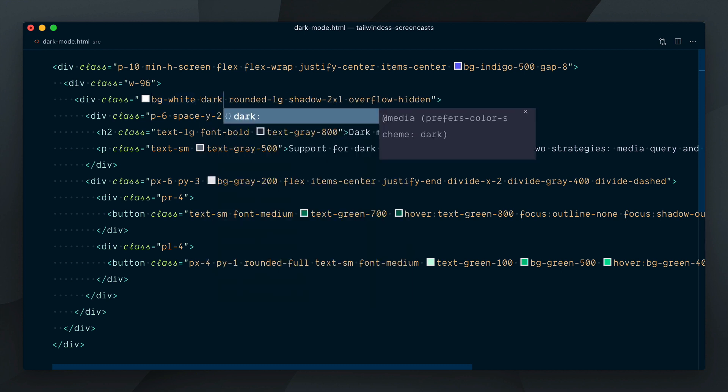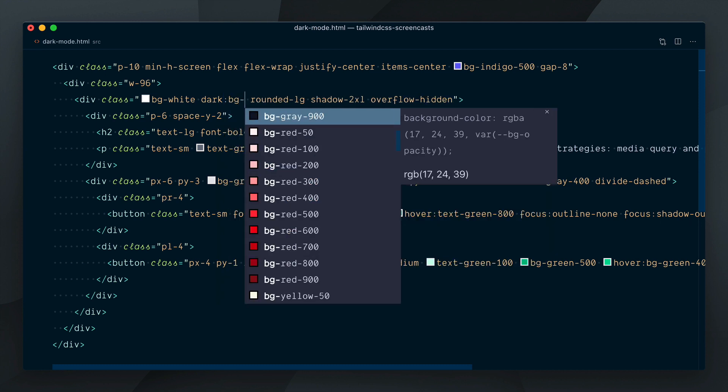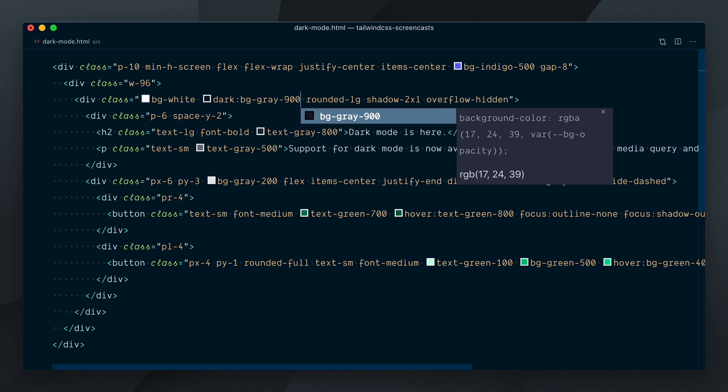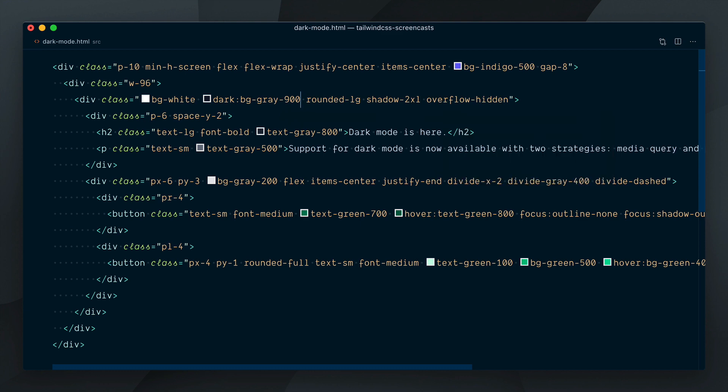For example, where the background is set to be white here, I can add the Dark BG Grey 900 class to make the background dark grey for the Dark Mode variant.